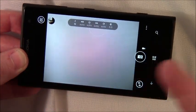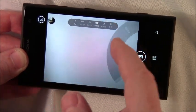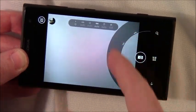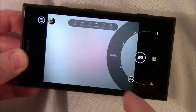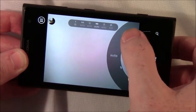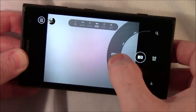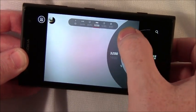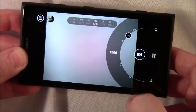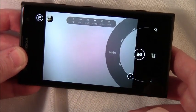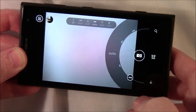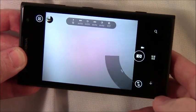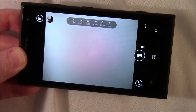Just tap on, say, ISO. It pulls up this pinwheel dial where you can just move around and choose your ISO. If you want to stay auto, just tap auto, hit back and it hides it.